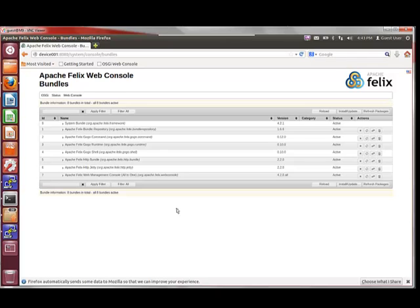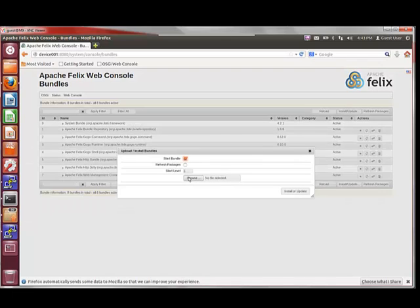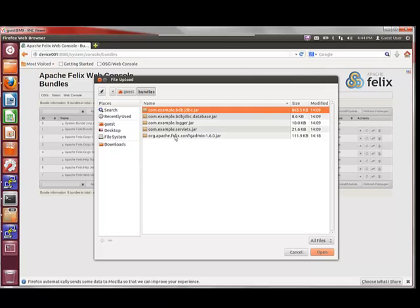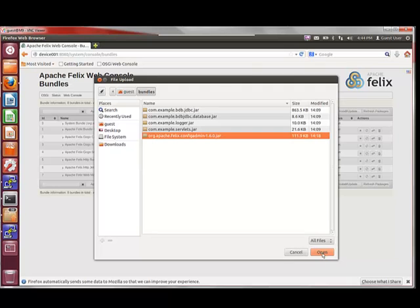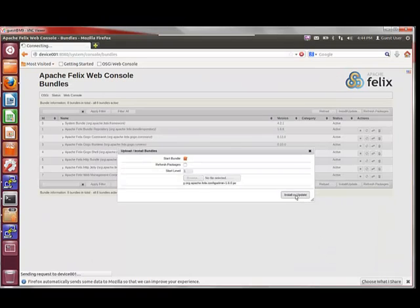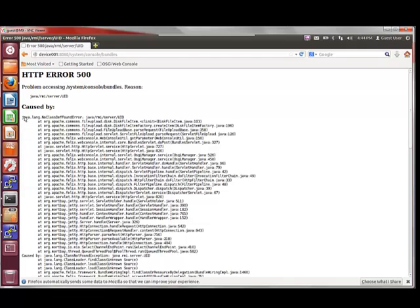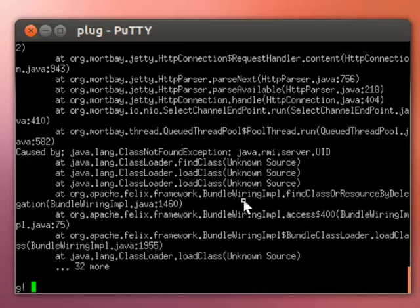Let's use this web interface to try to install yet another package. I happen to know where the bundles exist, so I'll search for them and try to add the config admin bundle onto Apache Felix. When we install it, what happens is we get a Java NoClassDefFoundError — and in particular, you'll notice it is associated with RMI. Recall that the Compact 2 profile is the one that contains RMI capability. So in this case, what we need to do is start up OSGi with Compact 2 rather than Compact 1. Let's go do that.